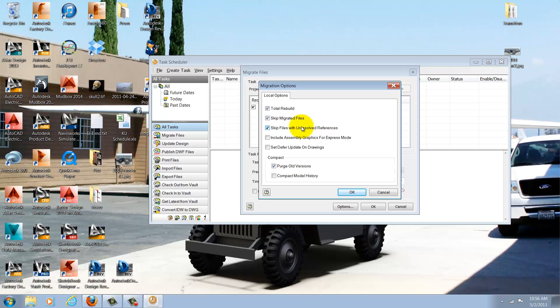I can include assembly graphics for express mode, one of the new Autodesk Inventor 2014 tools, and in drawings I can set defer update. I could also purge old versions and compact model history if I choose, but in this case I'm going to leave these settings as they are.